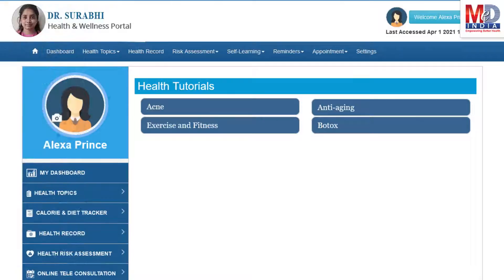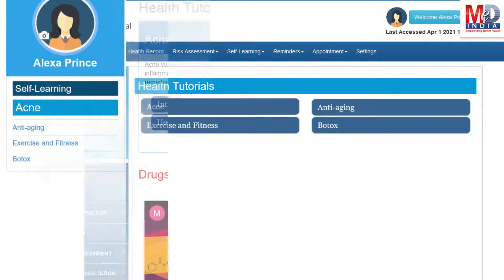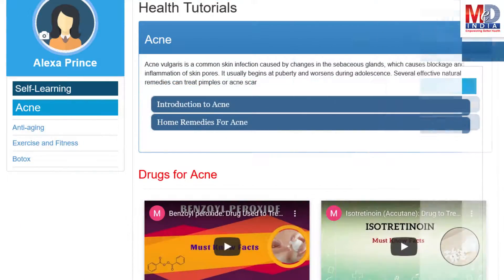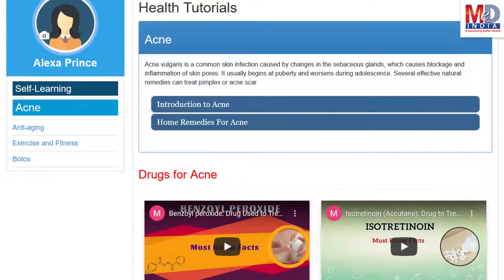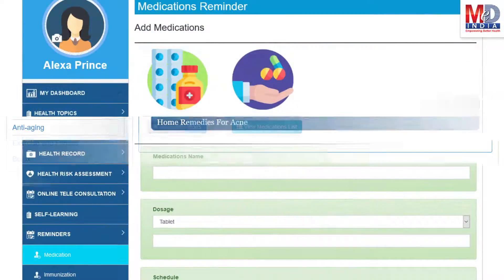As our mission is to educate and inform you, we provide online health tutorials on a number of common health conditions and medications. As a premium member under your doctor, you have full access to all these tutorials and all the new ones as they are published.